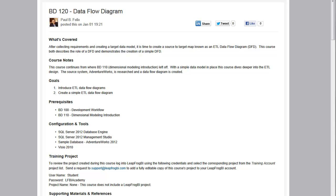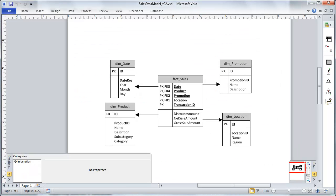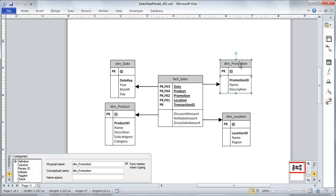First of all, let's jump back to our data model that we're building out right now. Very simply here, just like with promotion, we are going to now create our dimension location, which is going to relate to our fact table directly.